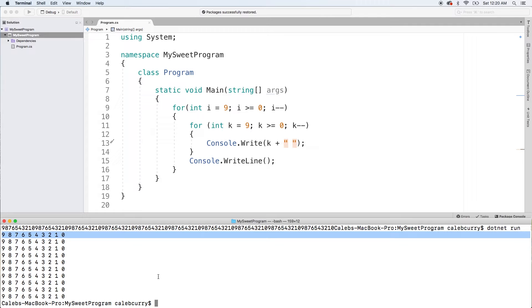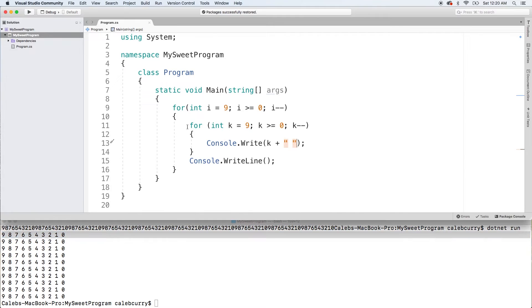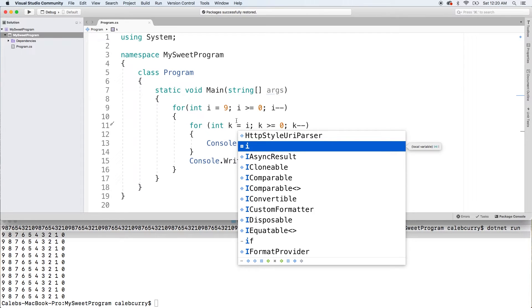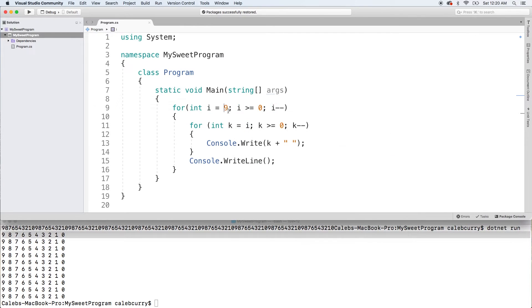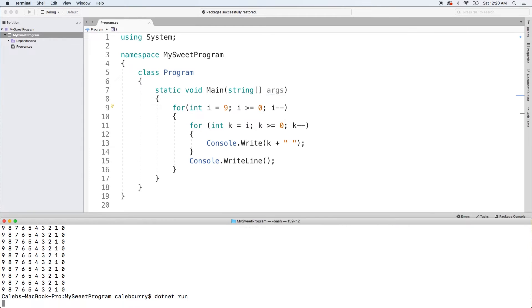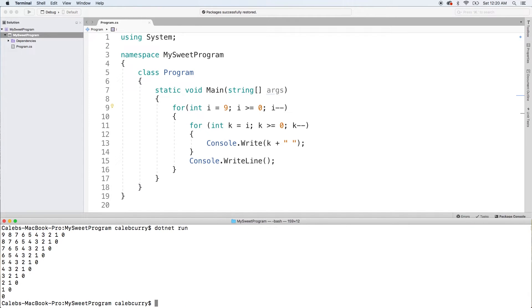Now if you want to make a triangle shape, what you can do is you can reference the outer variable inside this for loop, the inner for loop. So instead of setting k to nine, we could actually set k to i. And since i is decreasing each iteration, it's going to make a triangle shape. So running this, you'll see what I mean. There we go. We got a nice cool triangle.